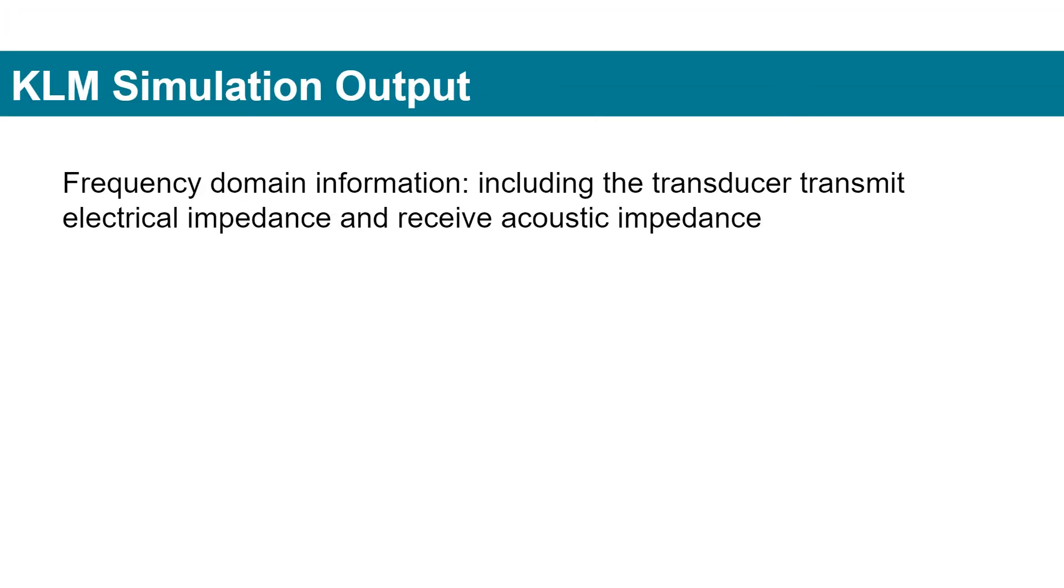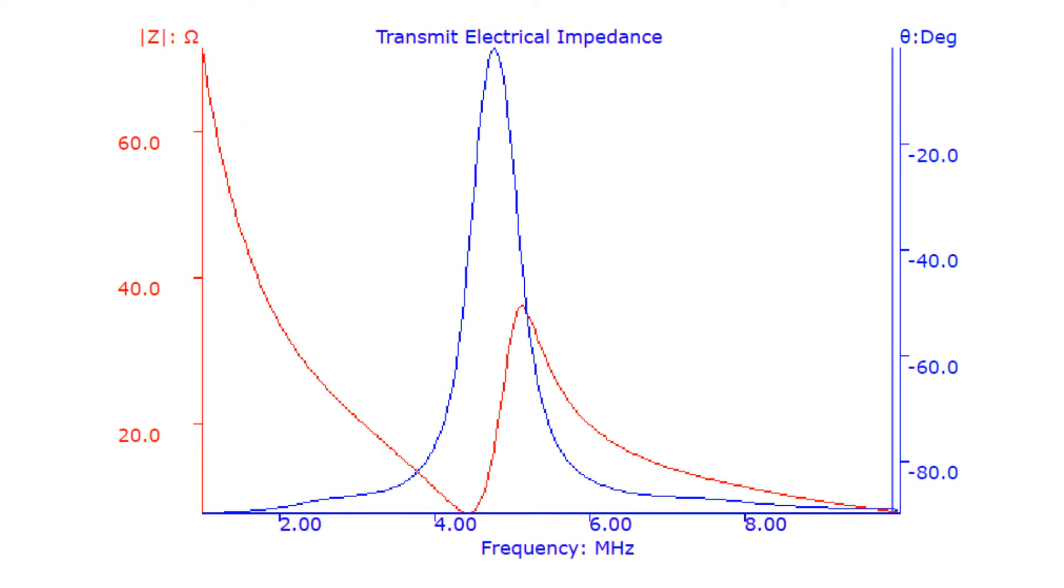The KLM simulation output can be divided into two categories: frequency and time domains. Frequency domain information includes the transducer transmit electrical impedance and receive acoustic impedance.